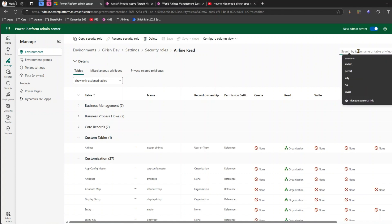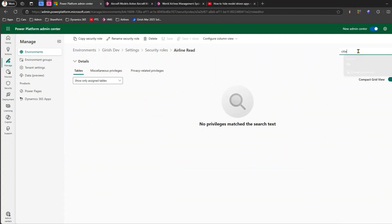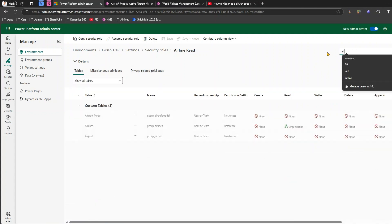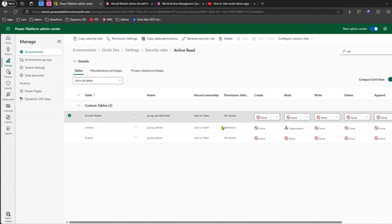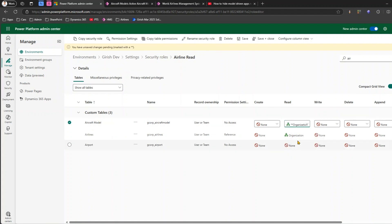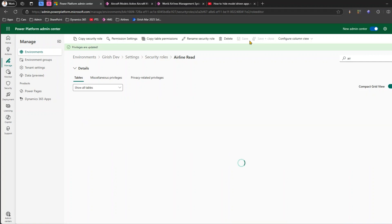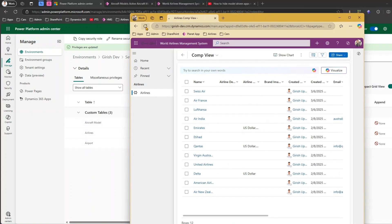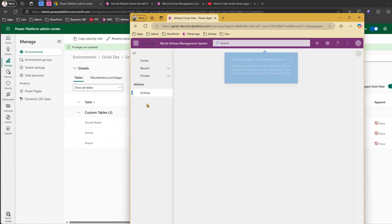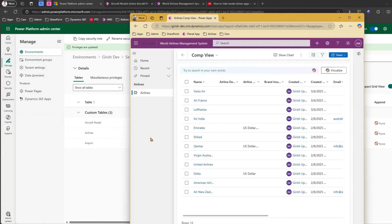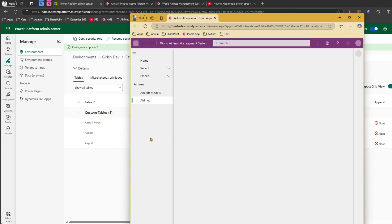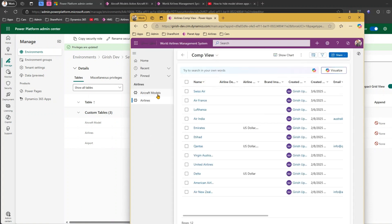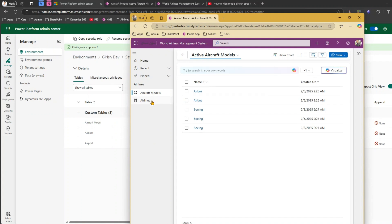If I want to show Alex other things, I can go in and add a table accordingly. Let me search and give Alex the Aircraft Model table — adding organization-level read for Aircraft Model and clicking Save. After the permission propagates, Alex should see one more table appear.